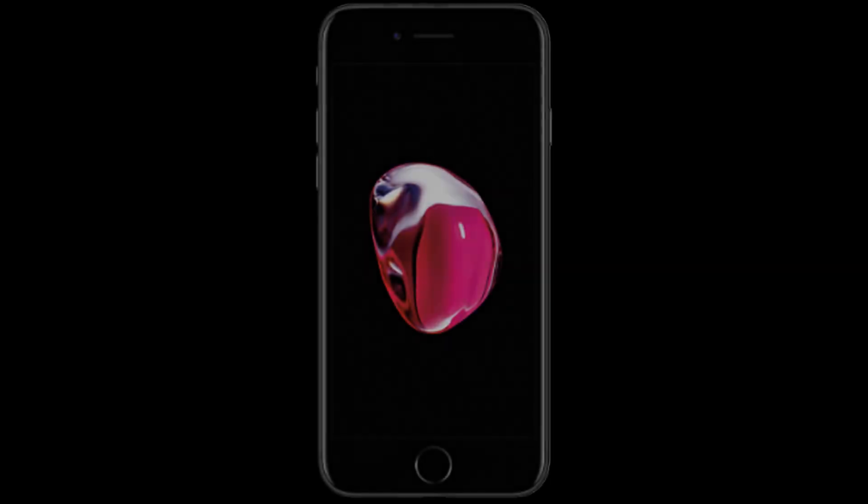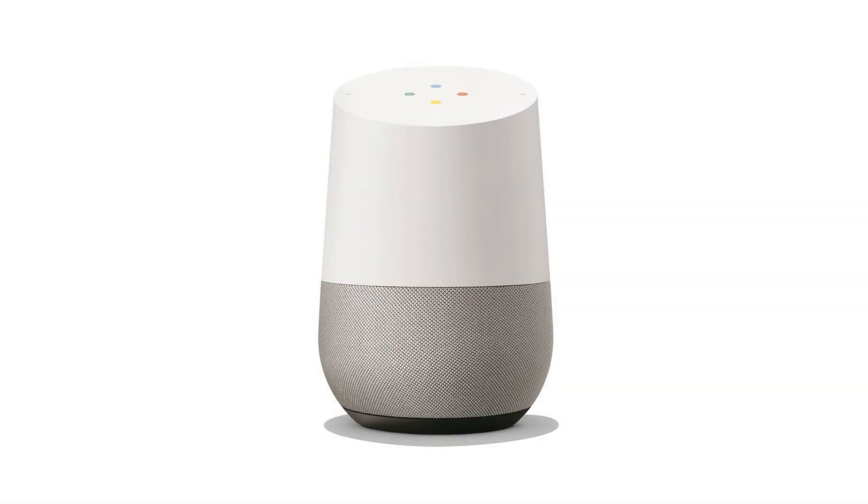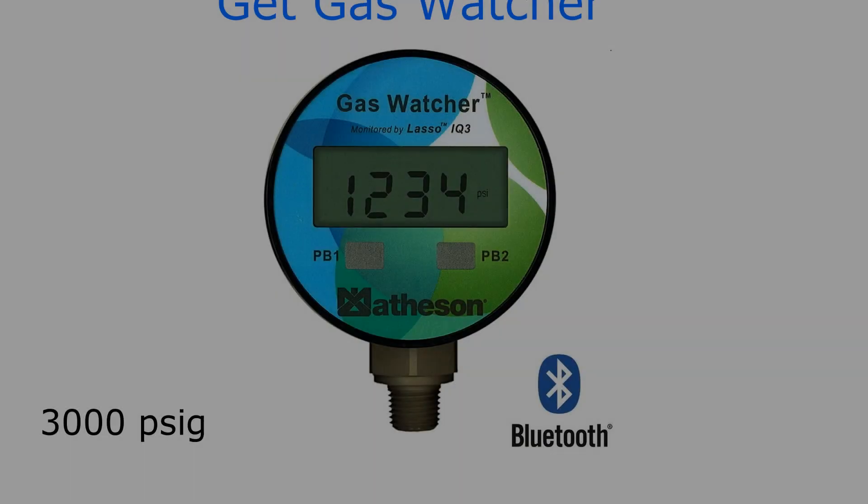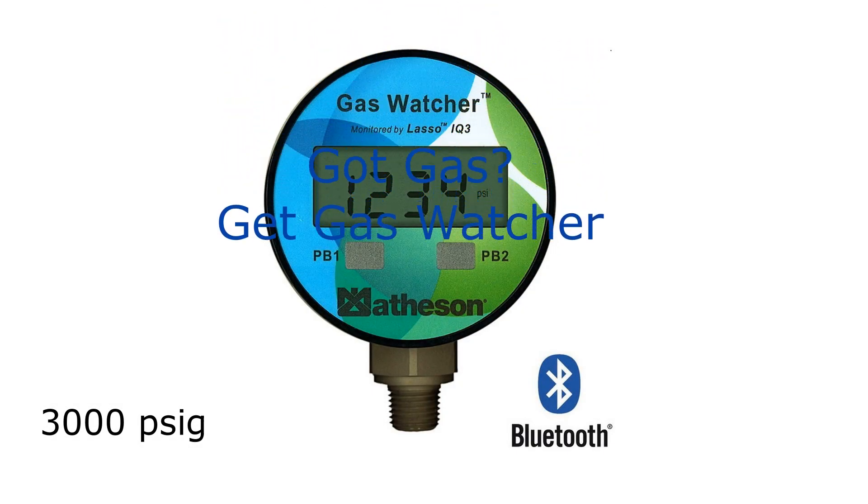There are smart phones, smart watches, even smart speakers. Now get a smart pressure gauge.